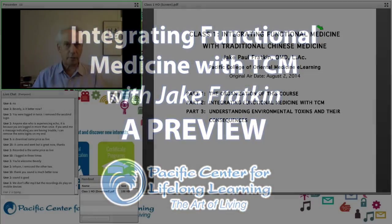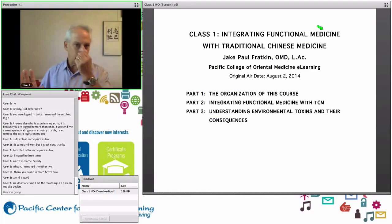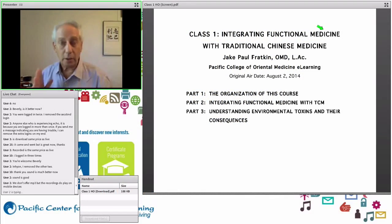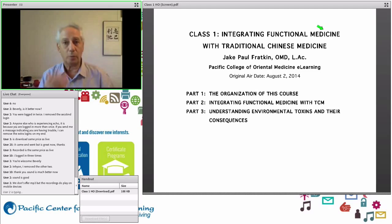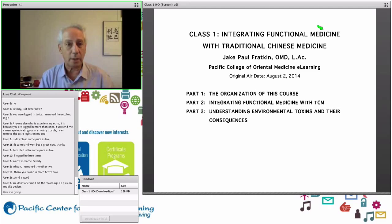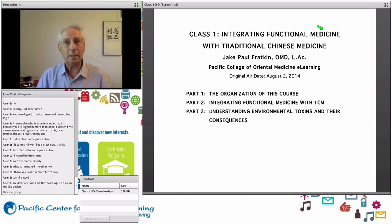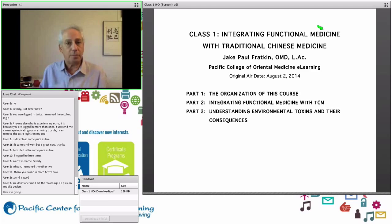In these lectures, at least half the lecture is really going to be Western physiology, Western etiology, biochemistry — what is happening in the body from a functional medicine point of view with these diseases.